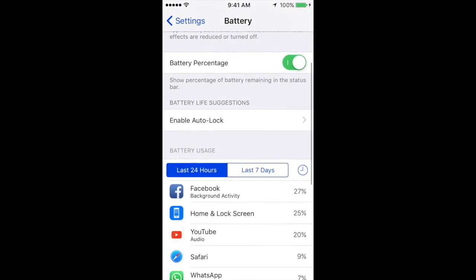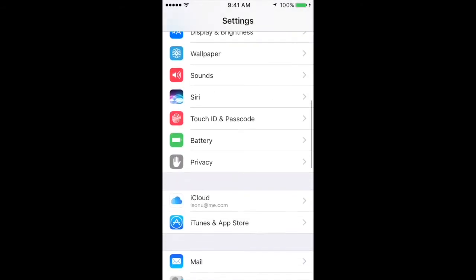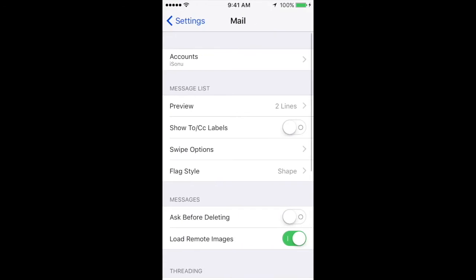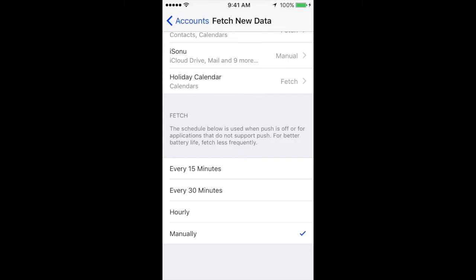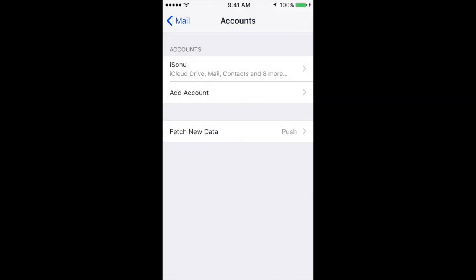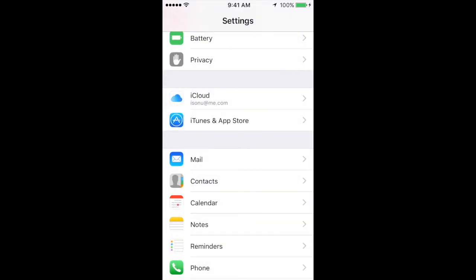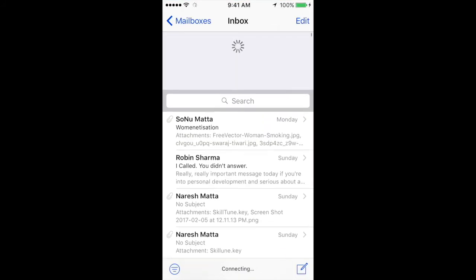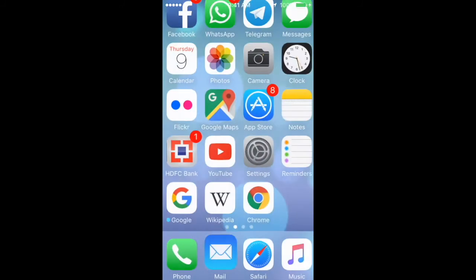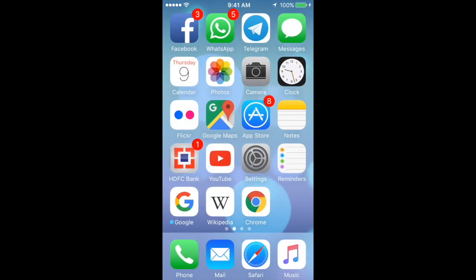Make sure that Background App Refresh is turned off for apps that show significant background time. Also very important: if you have mail configured, make sure 'Fetch New Data' is not set to Push. For better battery life, fetch less frequently — I'd advise fetching manually. When you open Mail and pull down to refresh, that's how new mail fetches — it's as simple as that.